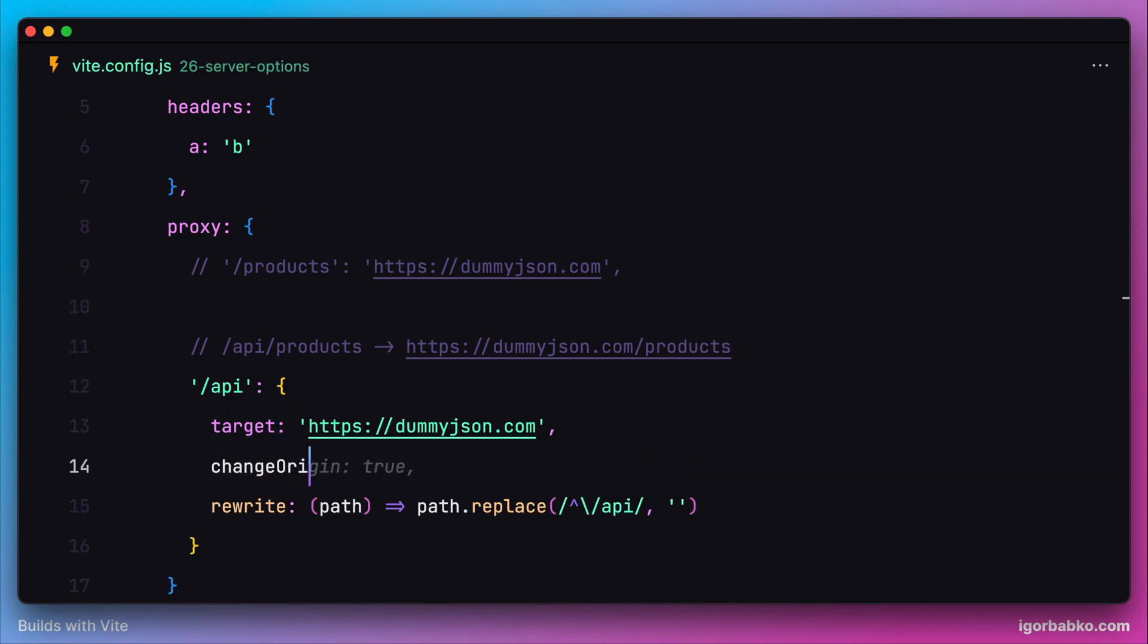Vite documentation suggests using another option, changeOrigin with the value true, to avoid errors related to different origins.